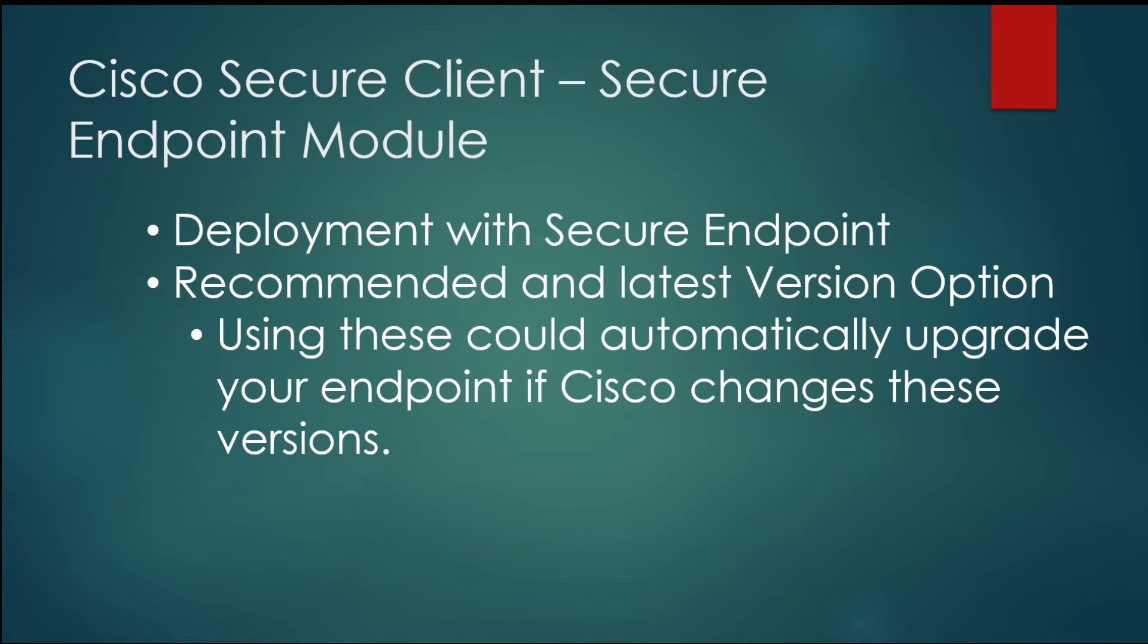So we can have 5000 endpoints, then all 5000 of them are going to start trying to pull this new updated version down and that could get kind of exciting inside your network during the middle of the business day. So we're going to show you how to get around that and so that you can also have control over that.